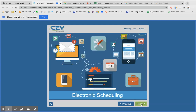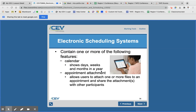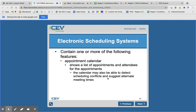Electronic scheduling is something you need to start thinking about as you move into higher grades and get closer to full-time college classes. Electronic scheduling tools include Microsoft Outlook Calendar, Google Calendar, and Yahoo Calendar. They typically have features like a calendar that shows days, weeks, and months, and a place where you can attach appointments and files.